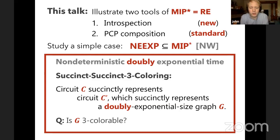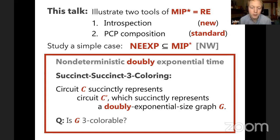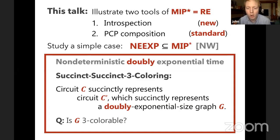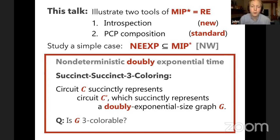What seemed wild about this result is that this graph is doubly exponential, so to even write down the name of any vertex requires an exponential number of bits. A polynomial-time verifier can't write down the name of any vertex, and it can't check a single edge in the graph. And in spite of that, two quantum provers that are all-powerful and share entanglement can convince a polynomial-time verifier that this graph is three-colorable.